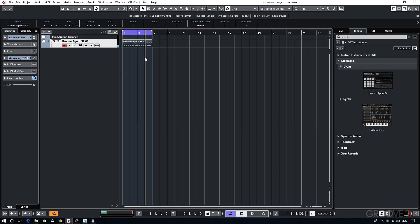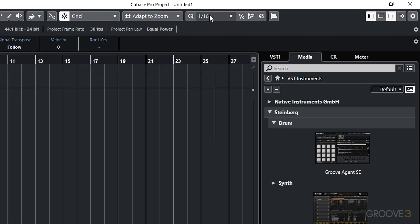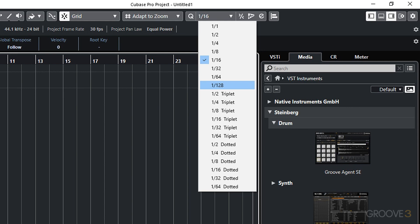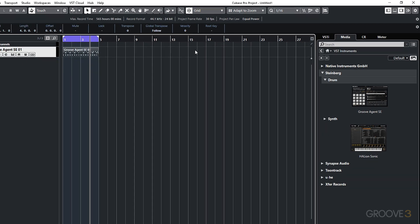The resolution that you quantize to is set at the top in the quantize presets. Here you can get access to triplets for a more swingy feel, as well as higher quantized resolutions all the way up to 1/128th. But most of the time I just leave this set to 1/16th.